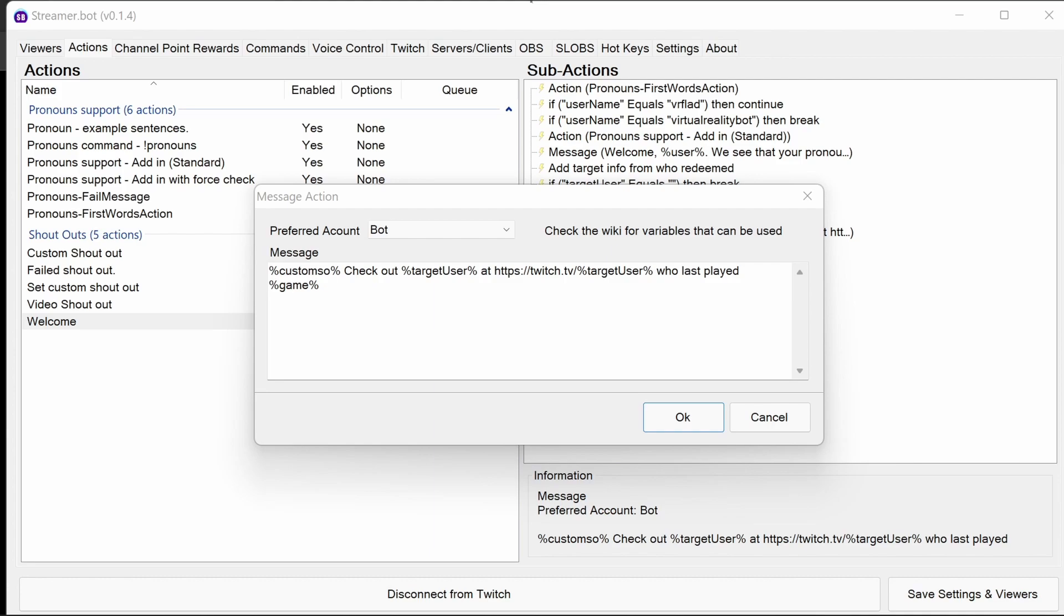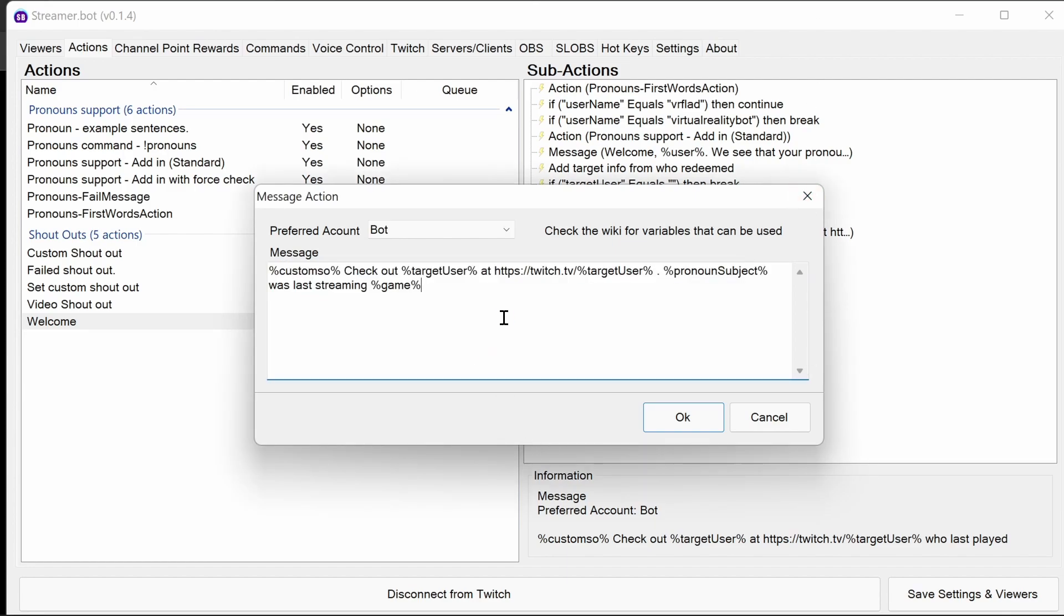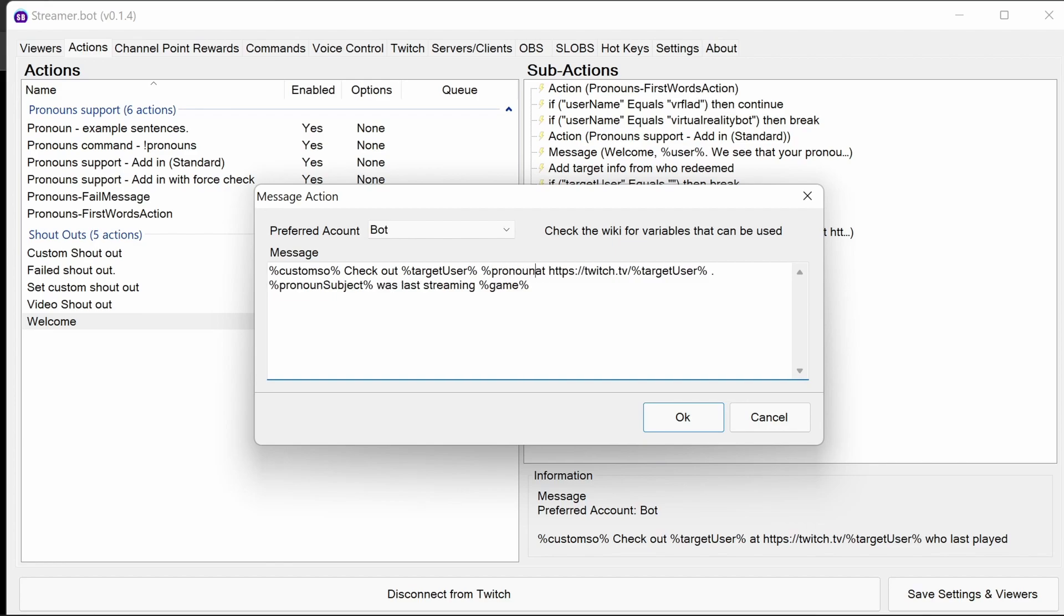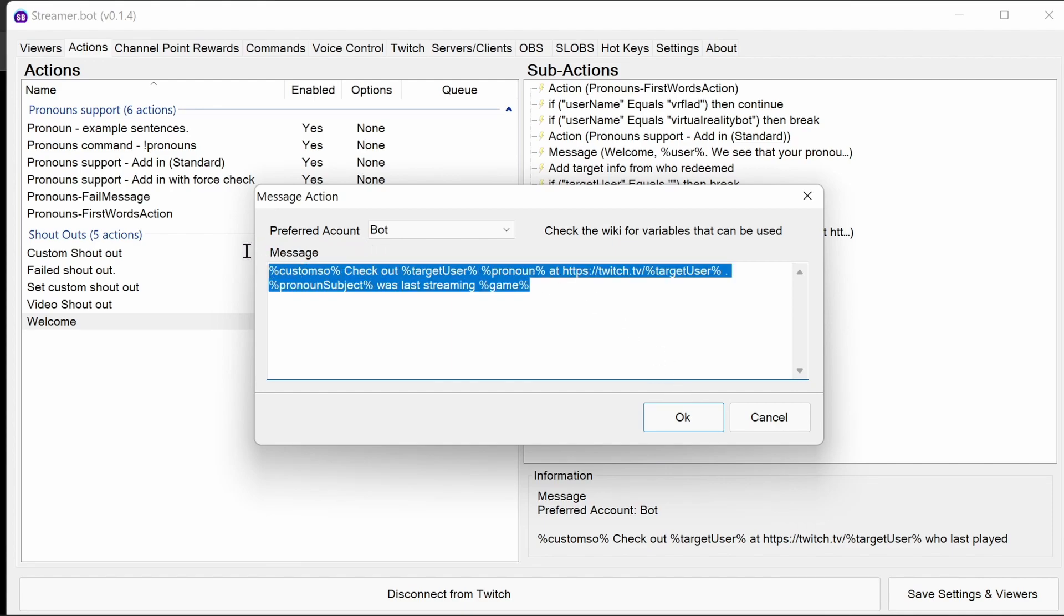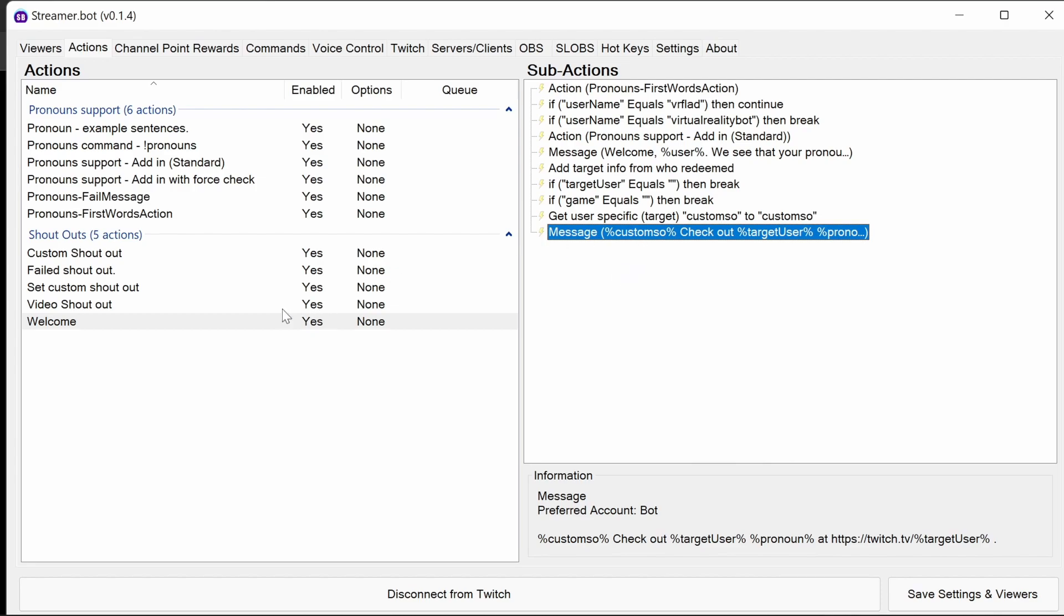Then the custom shoutout. So we see it's currently custom shoutout, so it adds custom shoutout text. Check out target user at, then it's the URL, who last played game. So I want to change this, not only just to change it so they played because they may be doing something else. So I want to change it to present a pronoun subject. So that's he, she, they, for example, was last streaming then the game. So let's just update that. I'm going to copy and paste that in just to make it a little bit easier and quicker. So you can see here, put that custom shoutout there. And yeah, we can do that. What we can do here is we can use pronoun as well. So you can see, check out target user and it'll show the pronouns afterwards. So we're using two parts of the pronoun code here. So that's the welcome done.